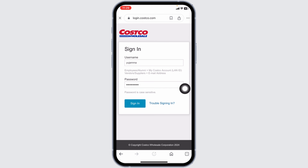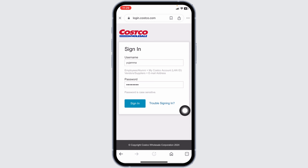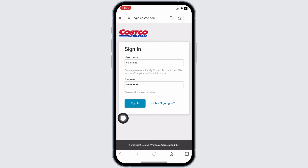In case you have any issue logging in to your account, click on the option 'Trouble signing in' and resolve your issue. Once you fill this, click on Sign In, and just with that, you will be logged in to your account. This way, you can easily log in to your Costco ESS Employee account.